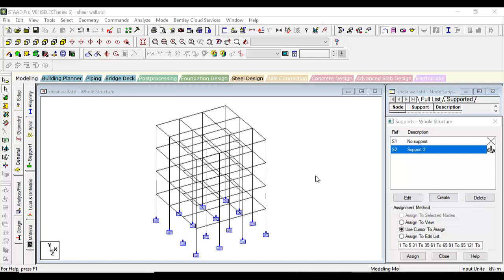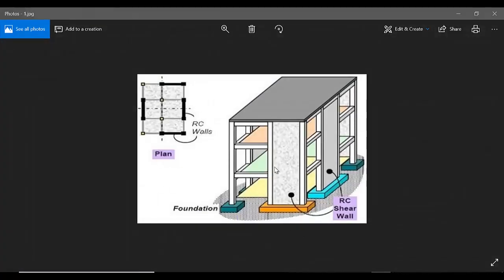Before going into the topic of how to make a shear wall, which is pretty easy, let's first understand what is a shear wall and why it is necessary in our buildings. Let me show you a picture.